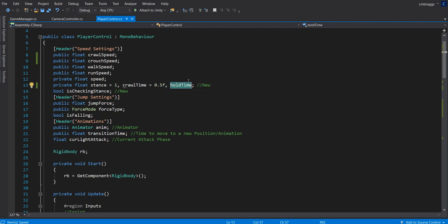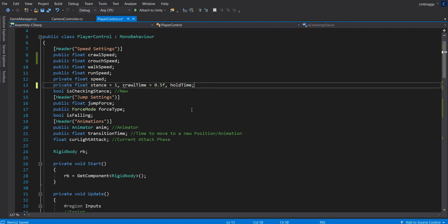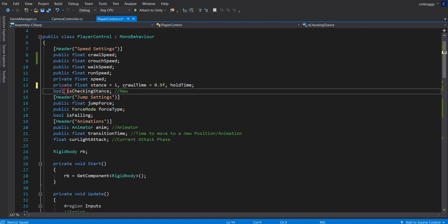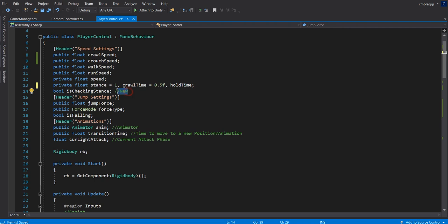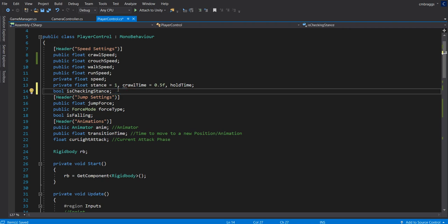Then we have 'hold time,' which is our counter. Once you press the crouch button down, it starts calculating how long the button has been held. The last variable we added is a bool called 'isCheckingStance.' The cool part about this bool is that we only check our stance when we first press the button down, and not at any other time — that way it doesn't double-check. I ran into that problem and it was such a pain.